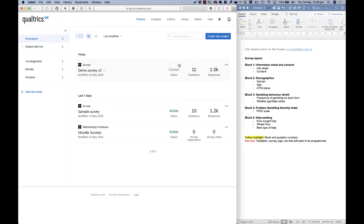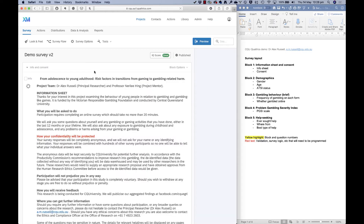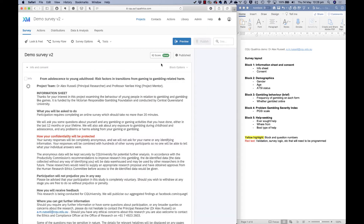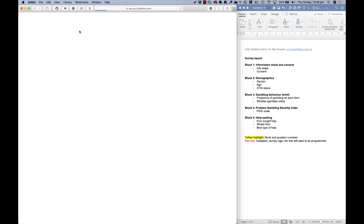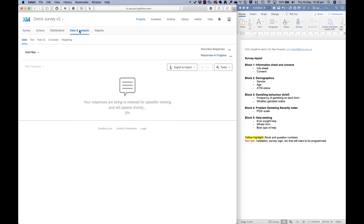This is now a closed survey. If anyone goes to that link they'll get an error message saying the survey is closed. Now when I go into my demo survey again, I want to go to the Data and Analysis tab because now's the day I get to look at my data.